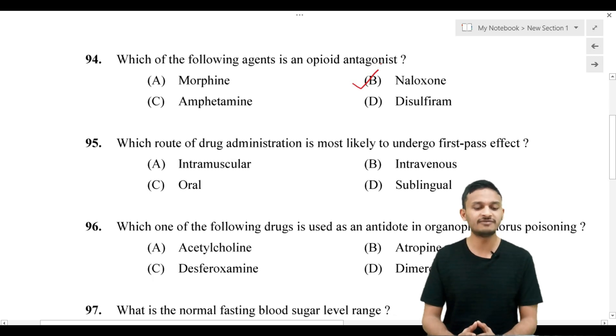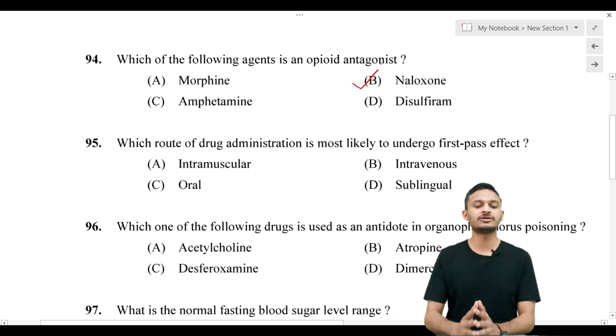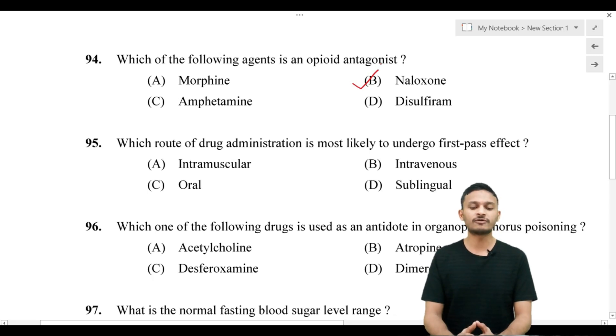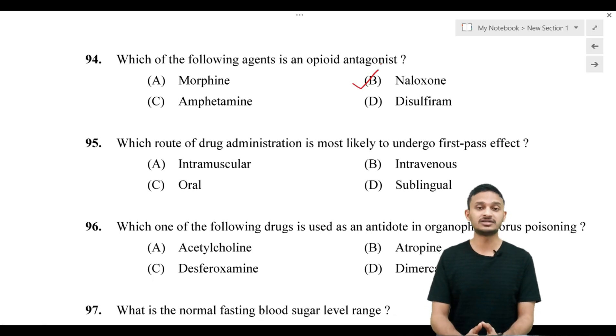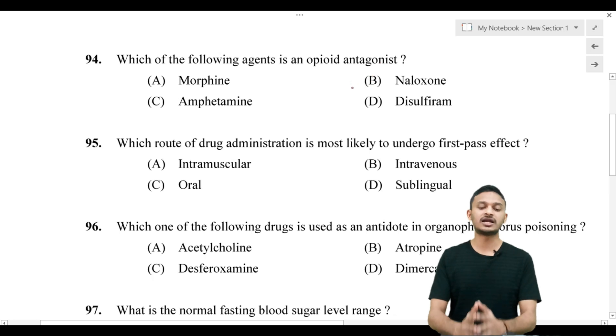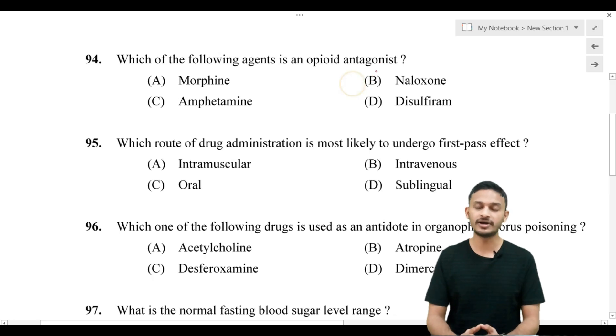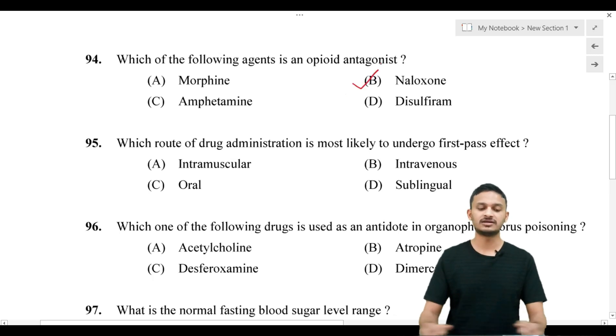Question 94: which is the opioid antagonist — morphine, naloxone, amphetamine, or disulfiram? The correct answer is naloxone, which is an opioid antagonist. This is very important to learn.